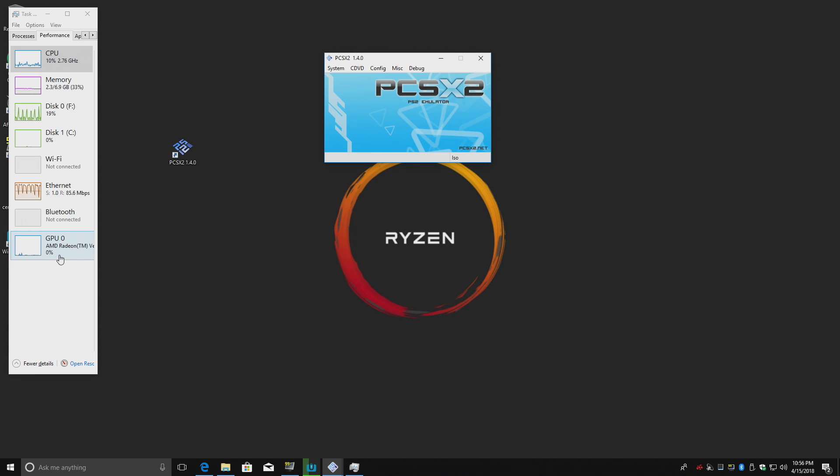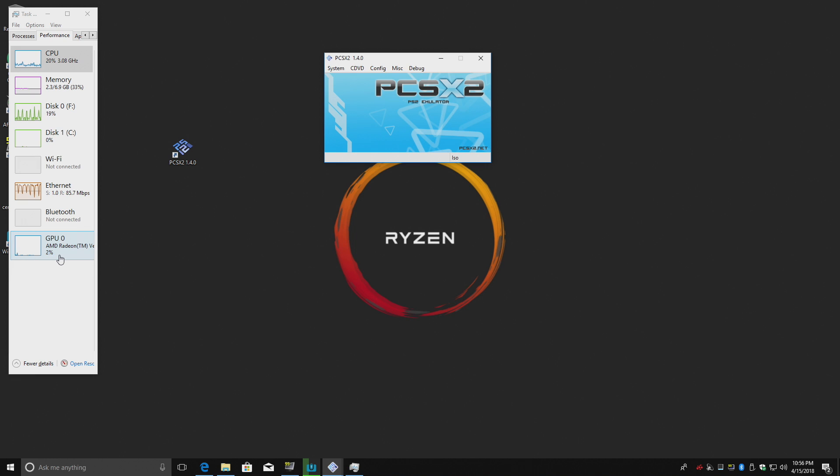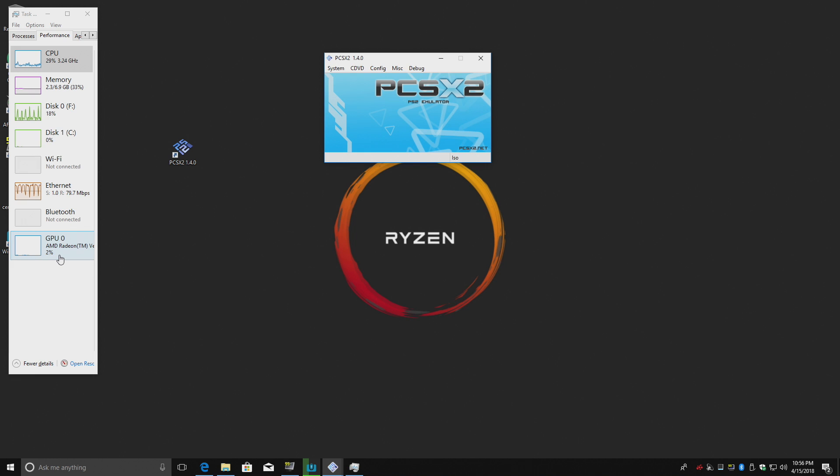Now any emulator that uses OpenGL, DirectX 9, DirectX 11, DirectX 10, or even Vulkan will benefit from a good GPU. Older stuff like old SNES emulators, it's not a big deal but these newer ones coming out like PCSX2, the PS3 emulator, Cemu, Citra, they will benefit from a good GPU.